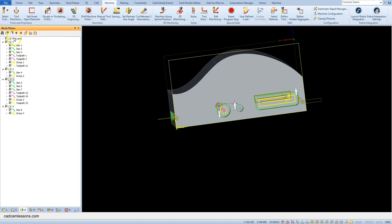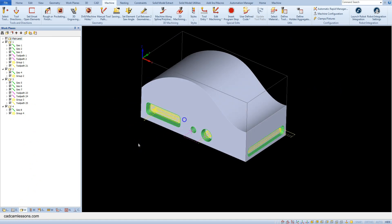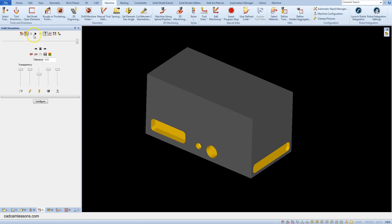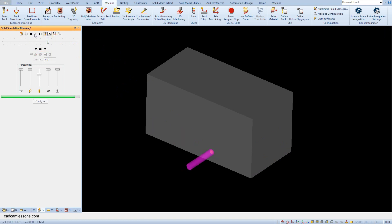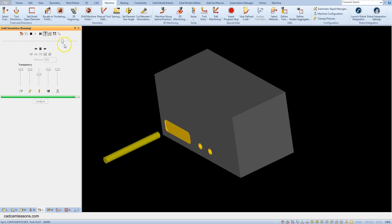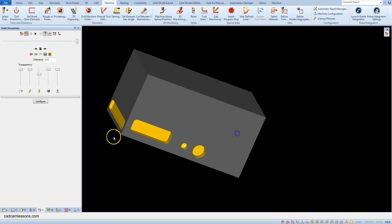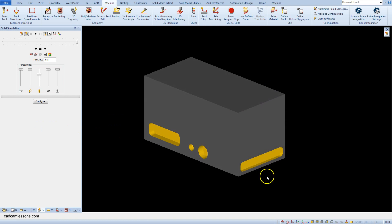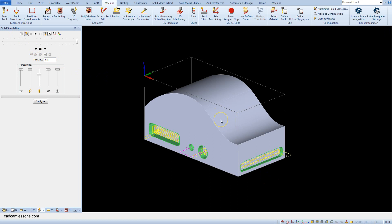Go to the Work Plane tab, select the first plane, and run the solid simulation. Show the tool. And in this way we prepared indexed shell machining based on a 3D model. We extracted the geometries lying on the sidewalls of the model and machined them using multi-axis Z machining.